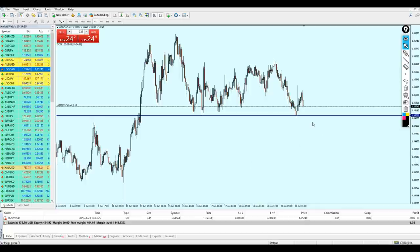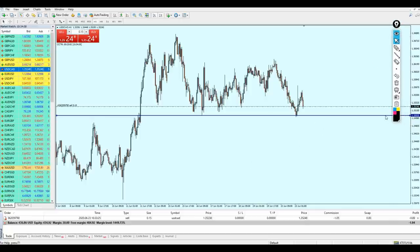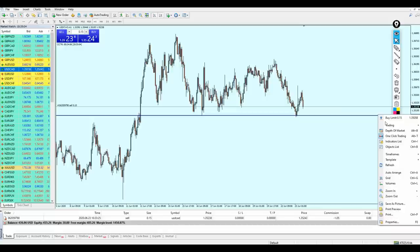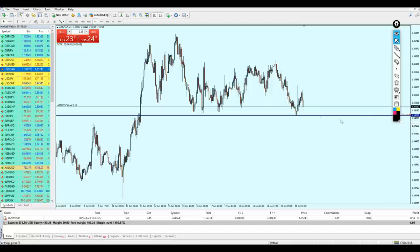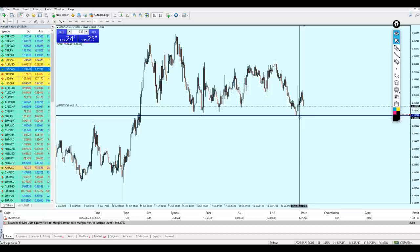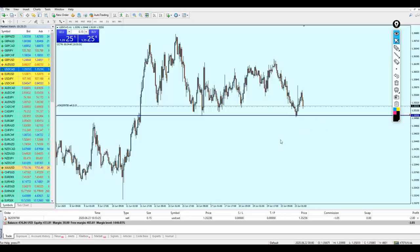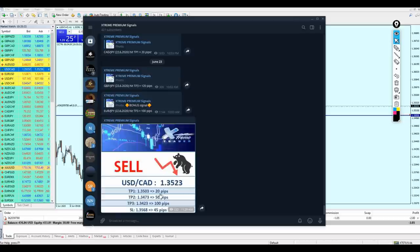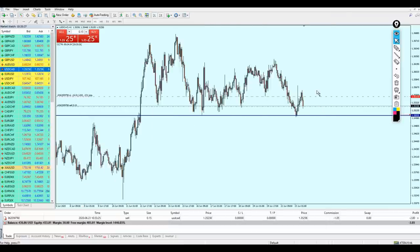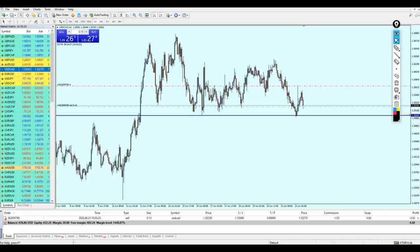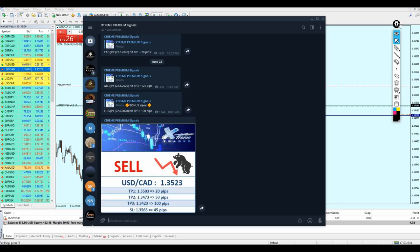Another option is to set an alert here. I'll click on the chart, select Trading, then Alert — MetaTrader 4 will notify me once the candle touches this level, letting me know the market has reached 20 pips of profit. The stop loss is set at 45 pips. Let's now pause the video and wait for Angela to send the next signal.